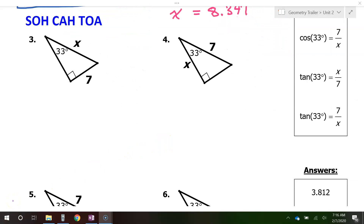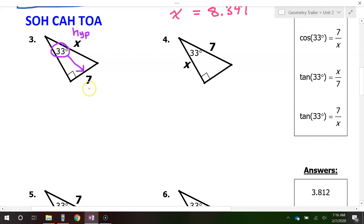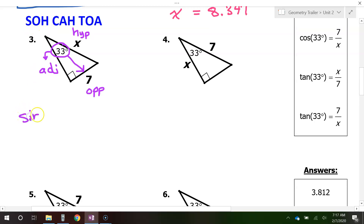Problem number 3. Start by labeling the hypotenuse, which is always across from the 90-degree angle — so the x is the hypotenuse. Circle the angle you are given, draw an arrow going away from it, and that will be the opposite leg. The other leg is the adjacent leg. We have the 7 and the x, that's opposite and hypotenuse, so we use sine. Sine of 33 degrees equals opposite over hypotenuse, which is 7 over x.